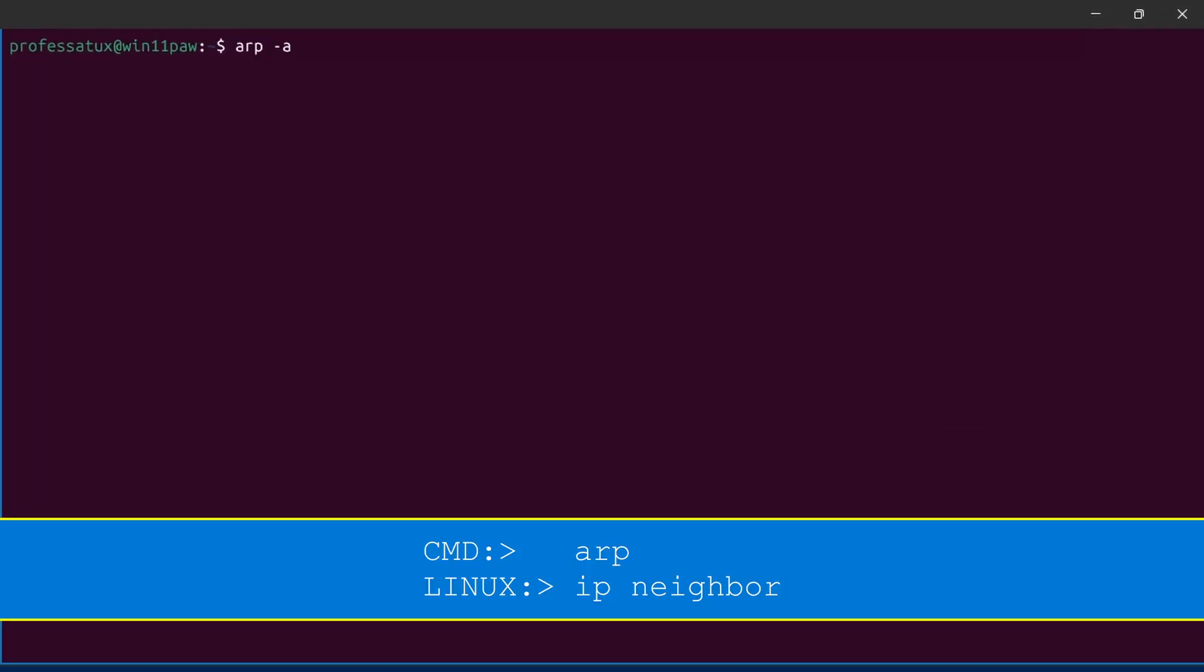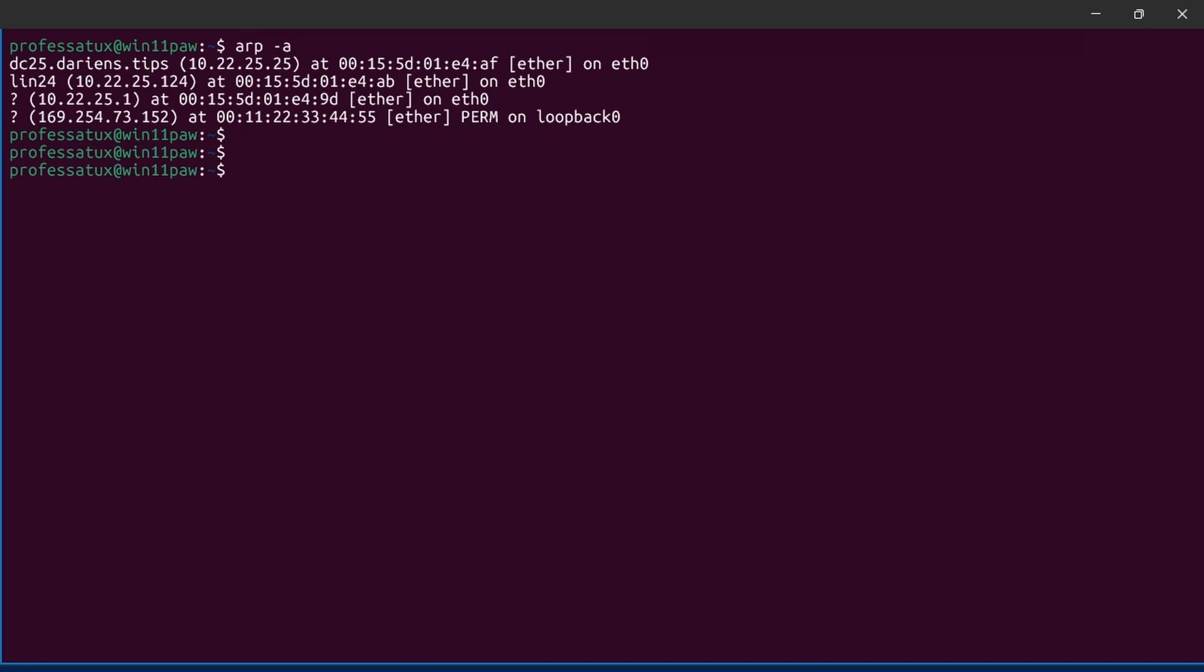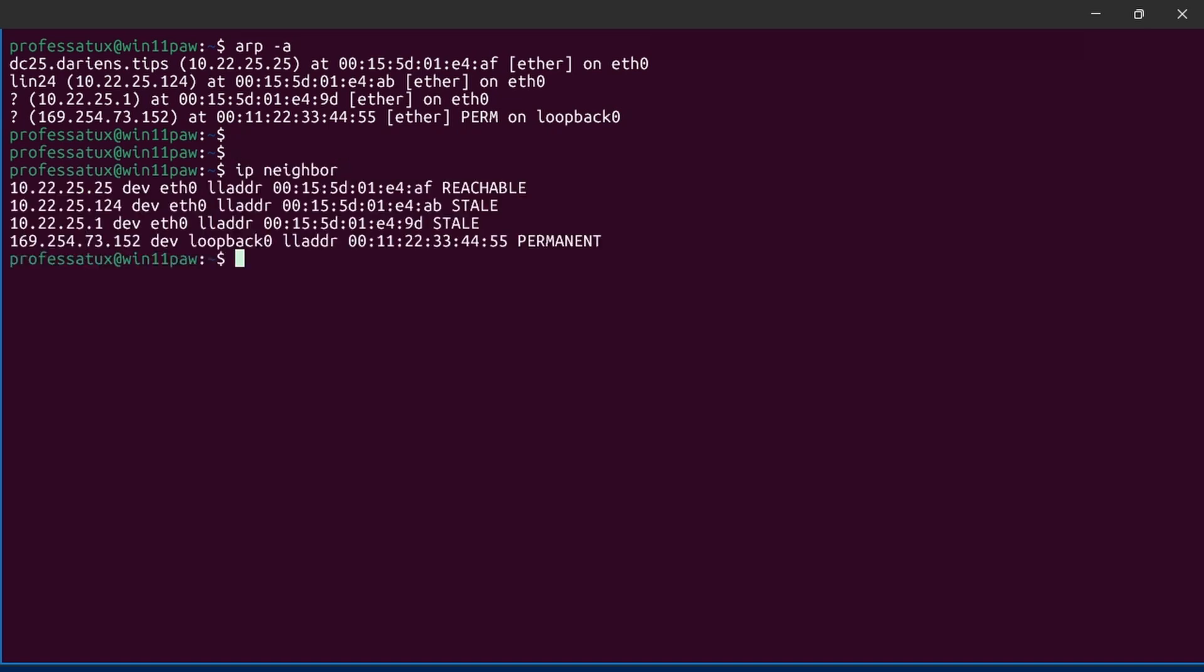The arp dash A command works in Linux the same as it does in Windows, but the new preferred method is to use the ip neighbor command.